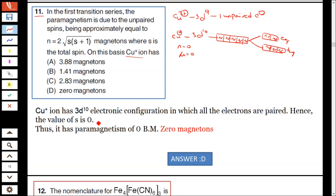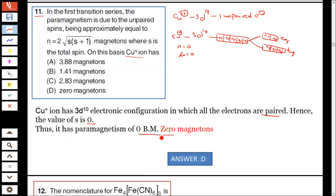Therefore, Cu+ ion has 3d10 configuration where all electrons are paired. Hence the value is 0 — it has paramagnetism of 0 magneton. Hence option D is correct.